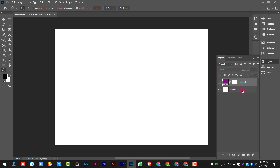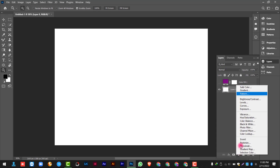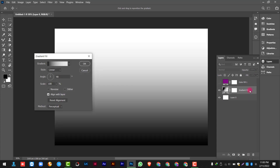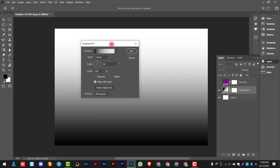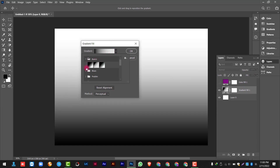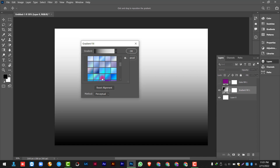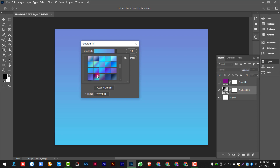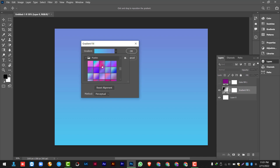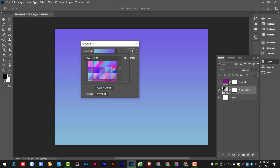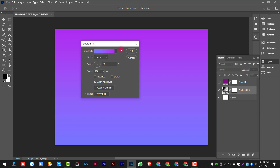Now we will change the layer and apply Gradient Color. Simply follow the same process — from here we will pick a gradient color. You can see that in the gradient options quite a few options are available. You can use any pre-built color available there, or you can also create your own custom gradient.